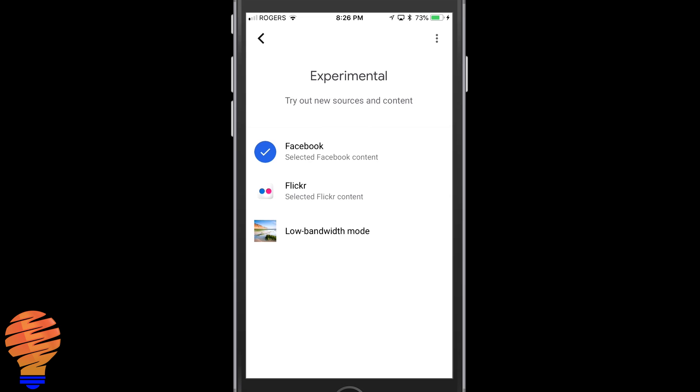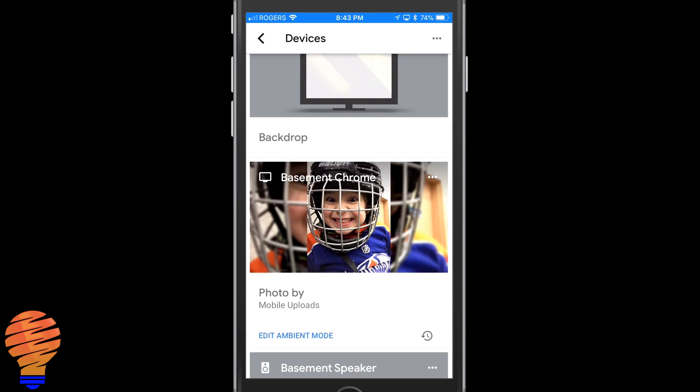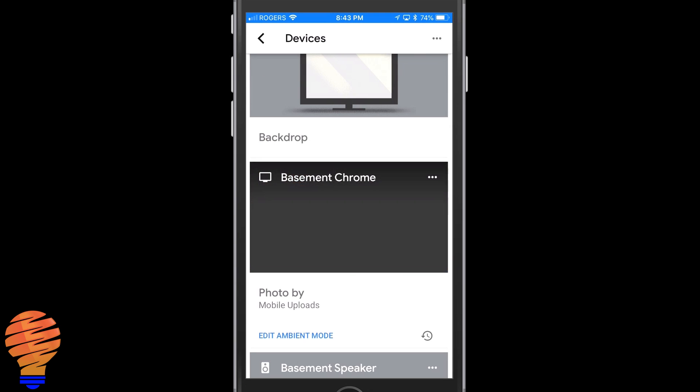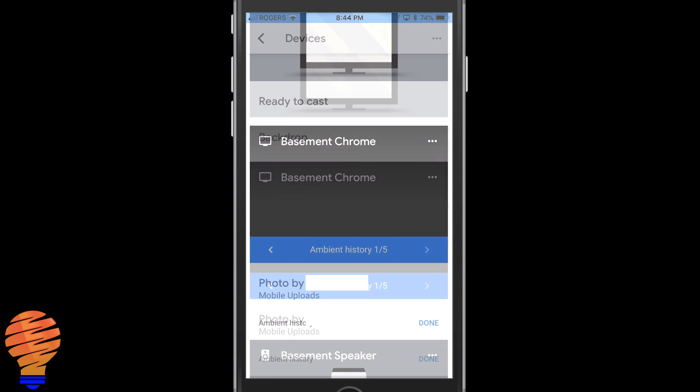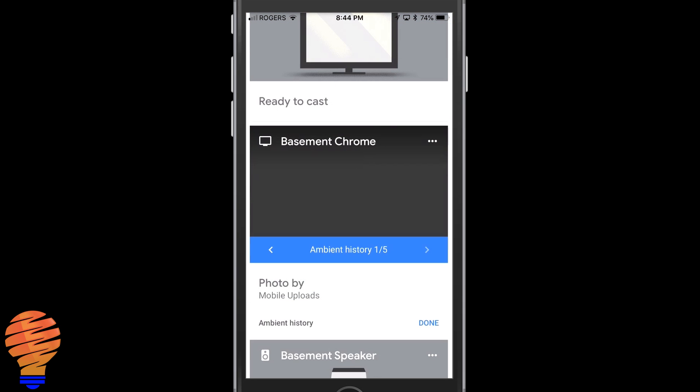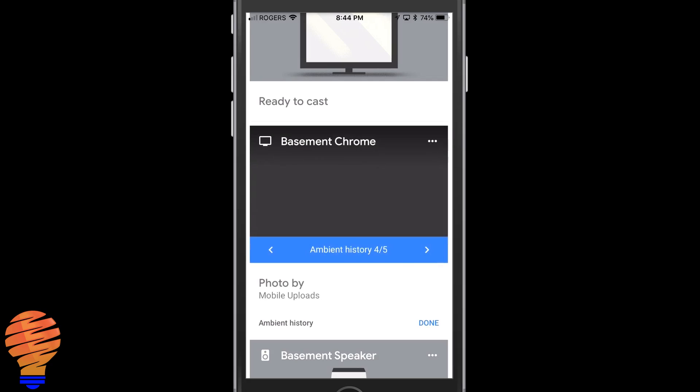And one more thing to show you in the application back in the devices. The Basement Chrome here that I have—I'm going to tap on the little history icon at the bottom there. And once I do that, you get your ambient history. So you can actually review by tapping the back arrow. It will allow you to scroll through the different pictures.